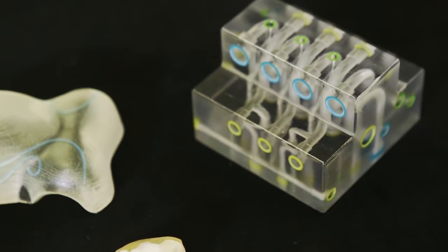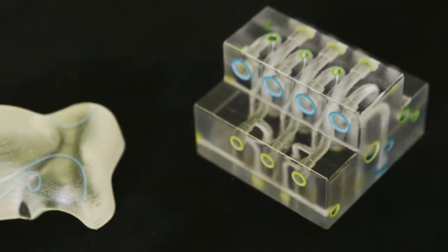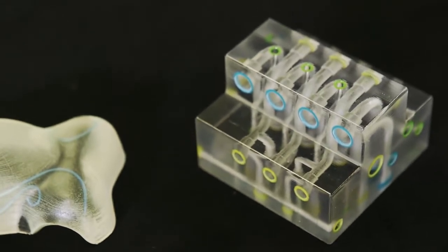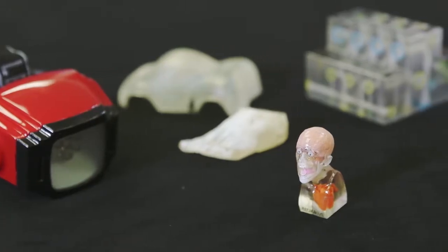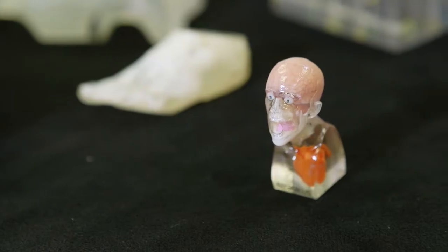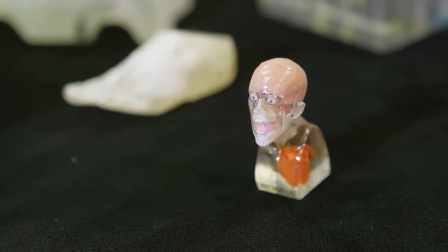Printing with VeroClear model material makes clear and translucent models both possible and practical. With a little post-processing, you can control the degree of model transparency.